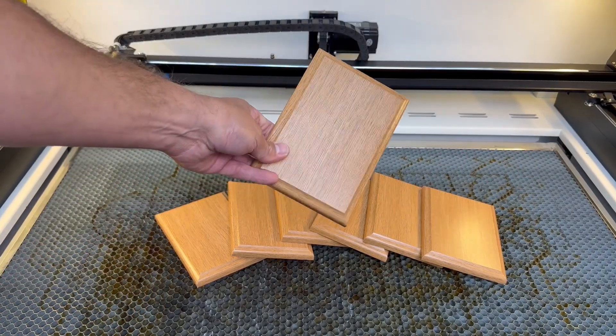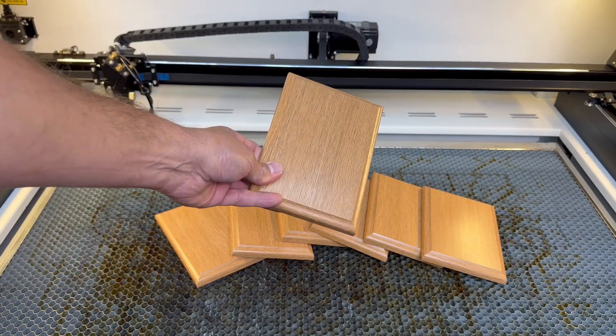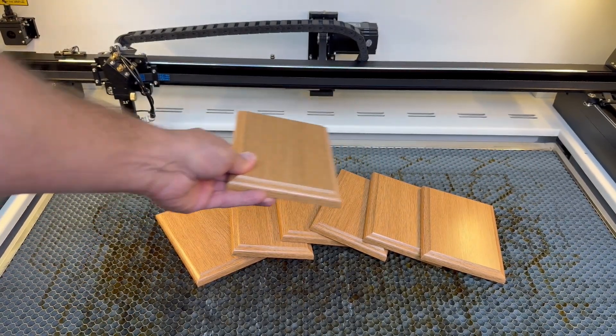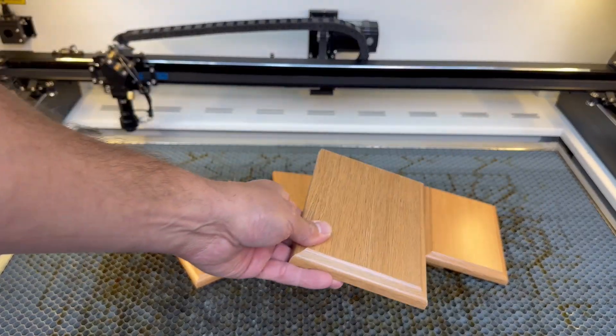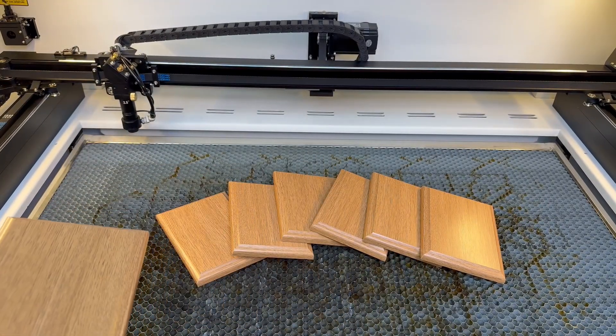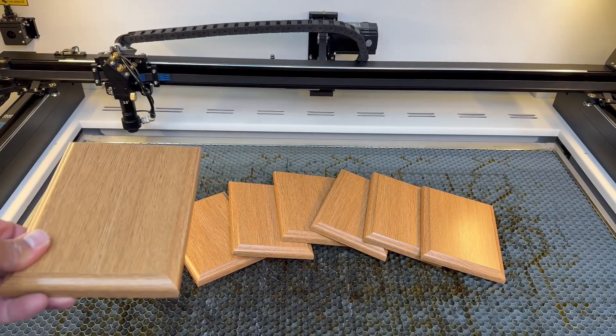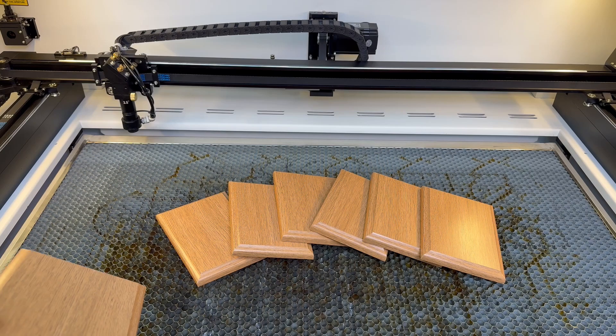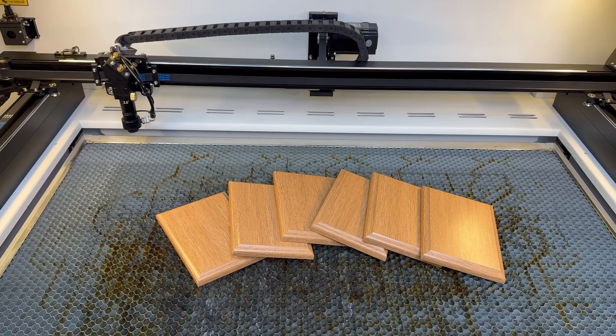Now some people like to use the Lightburn camera feature to line up projects and when it's dialed in, it's awesome. But for a lot of folks, the camera isn't always accurate and can require a lot of tinkering to just get it right.